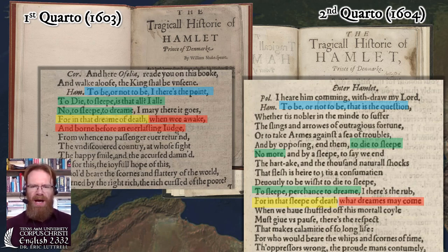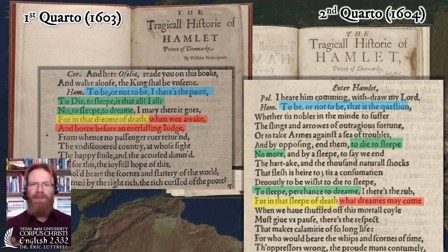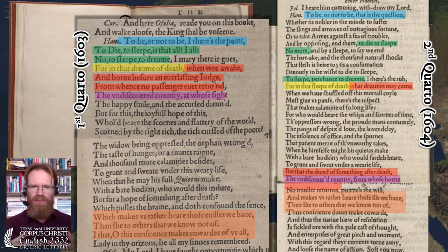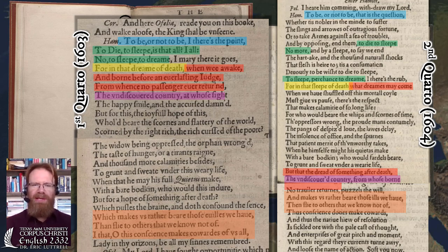Rather than appearing before God as judge after death, the Second Quarto version is more dreamlike: "For in that sleep of death, what dreams may come, when we have shuffled off this mortal coil, must give us pause." This is a little more ambiguous and artistic. Both versions describe death as "that undiscovered country" and reach the point that contemplating what comes after death makes us reconsider whether we're in too big a hurry to leave this world. The general point is the same, but there's a lot more going on in the Second Quarto — which gives us more of what we think is the true Shakespearean Hamlet.